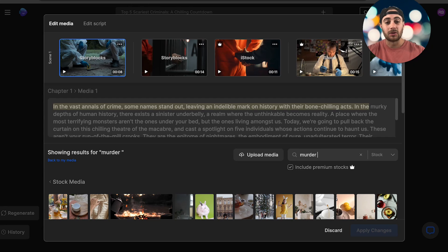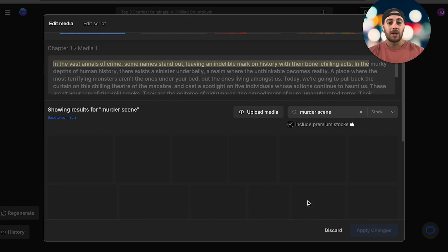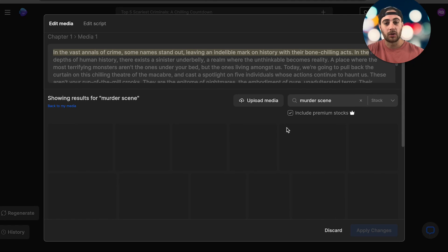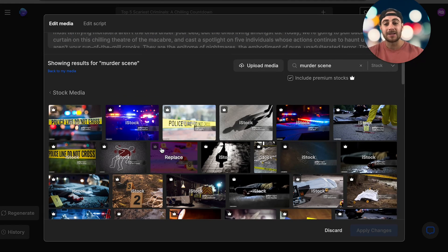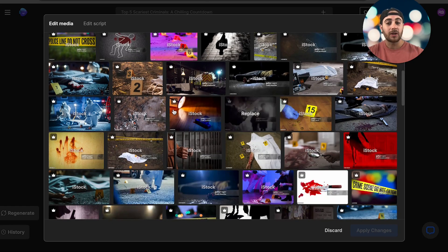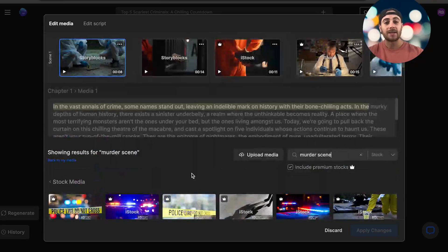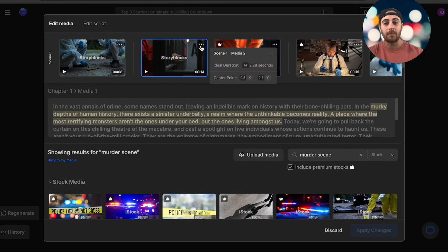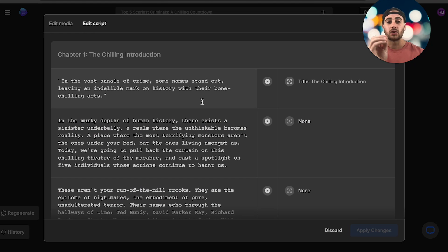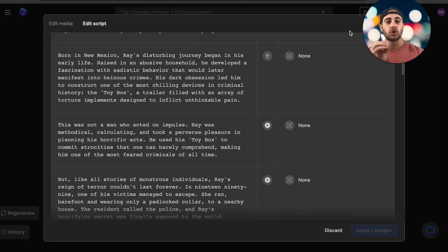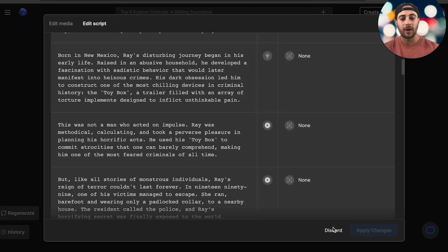For example, I did a search for a murder scene and you can see a bunch of different stock footage options, including premium stock footage, or you could even upload your own media. All you have to do is change the scene duration and the center point. Under 'Edit Script,' you can literally change the script, and there's so much more you can do within InVideo AI — like changing a call to action or the voiceover.